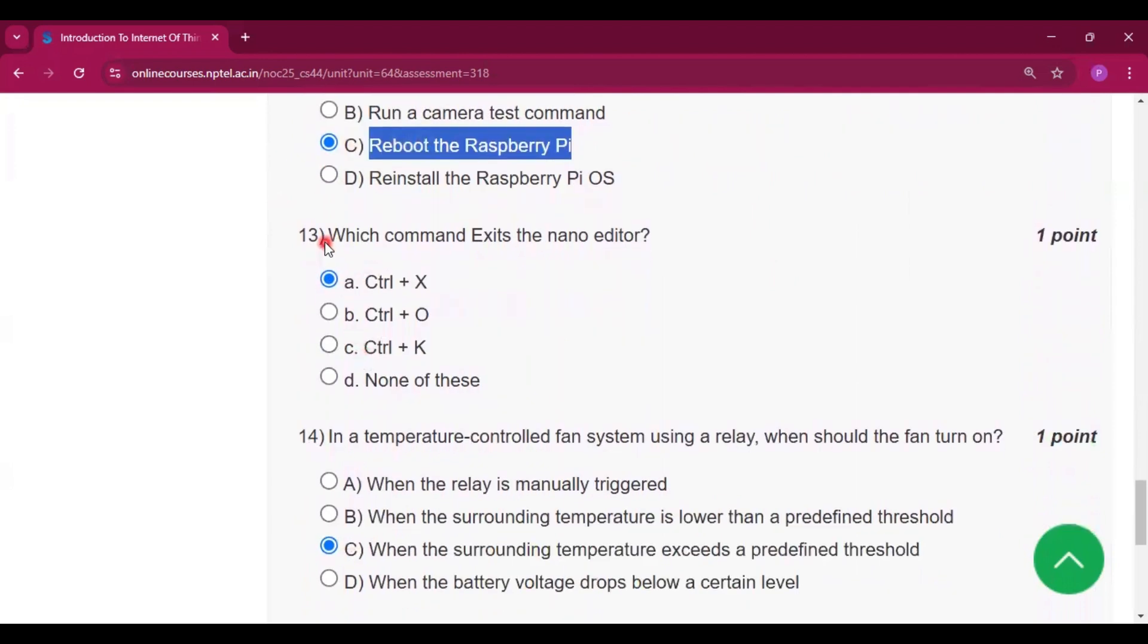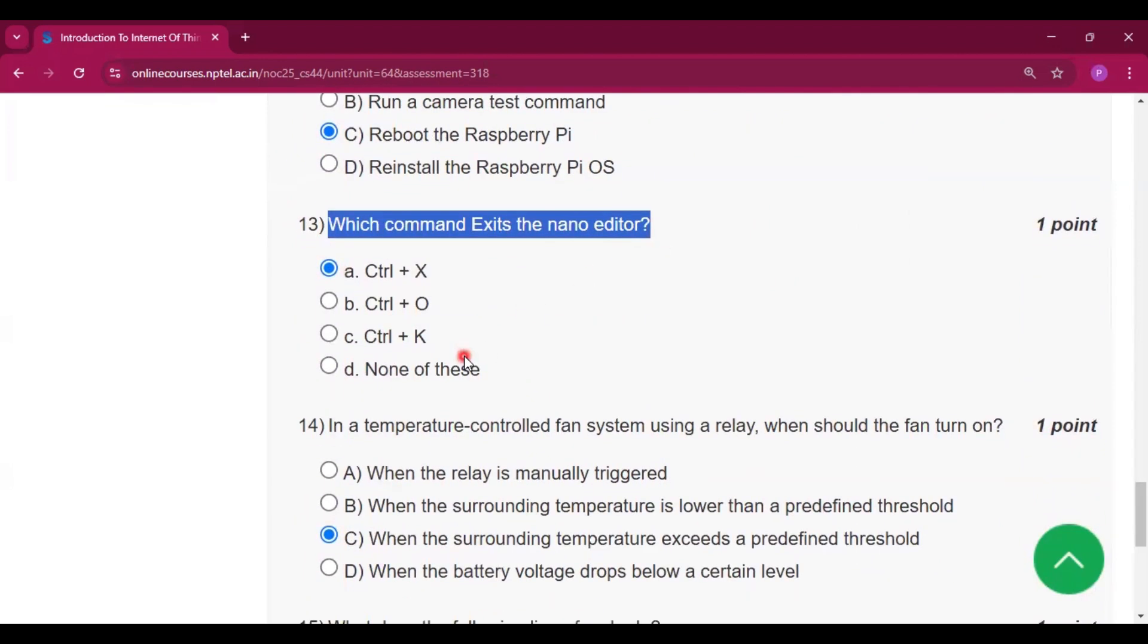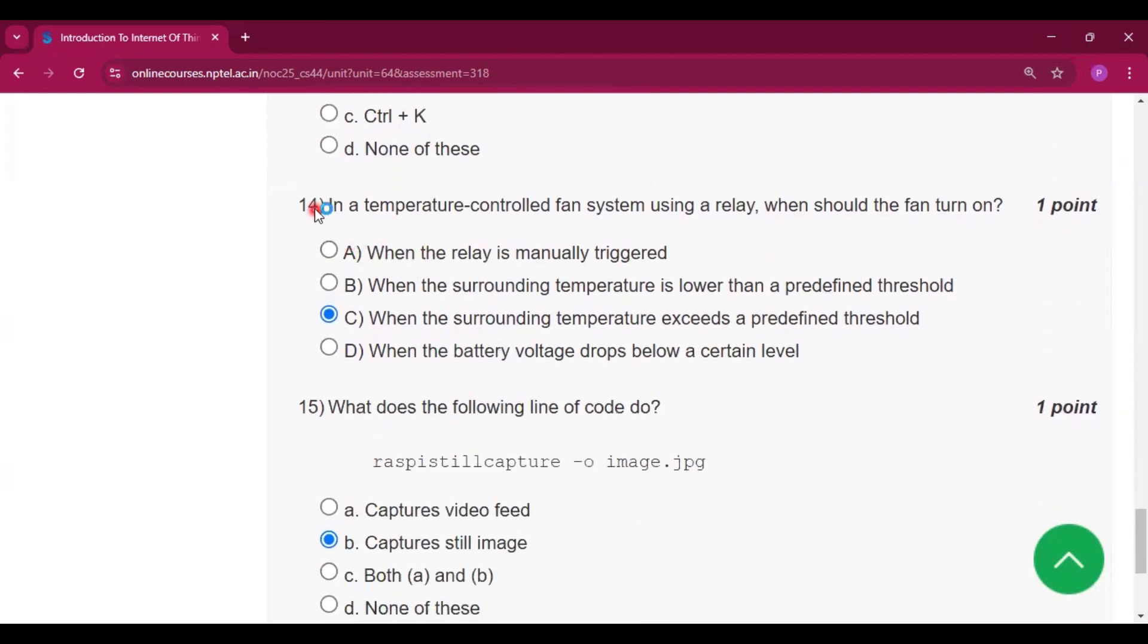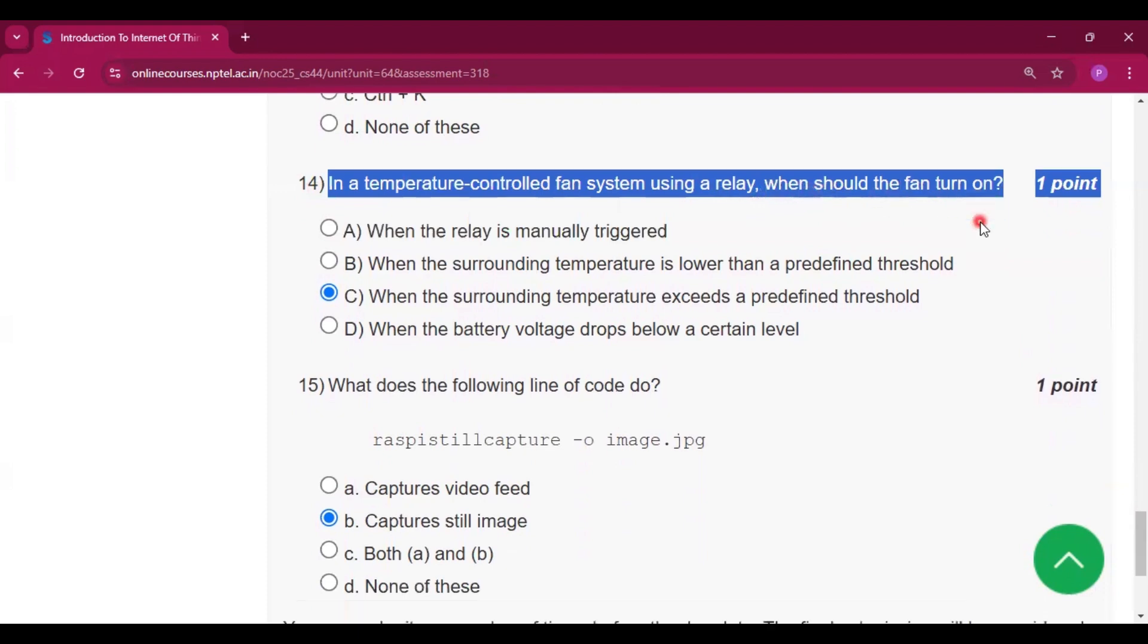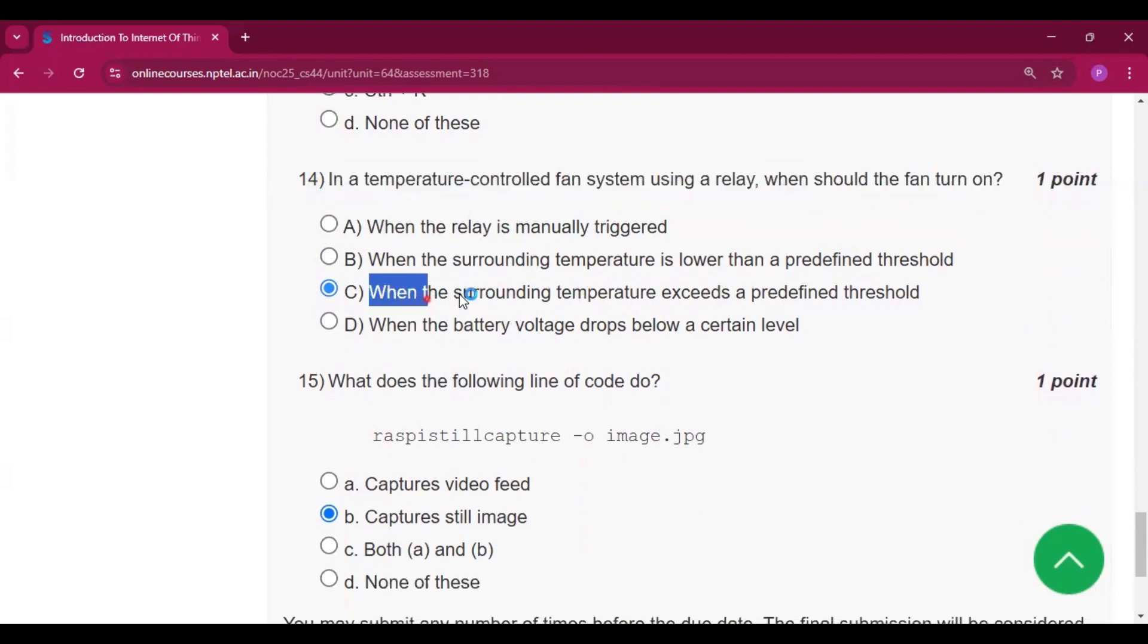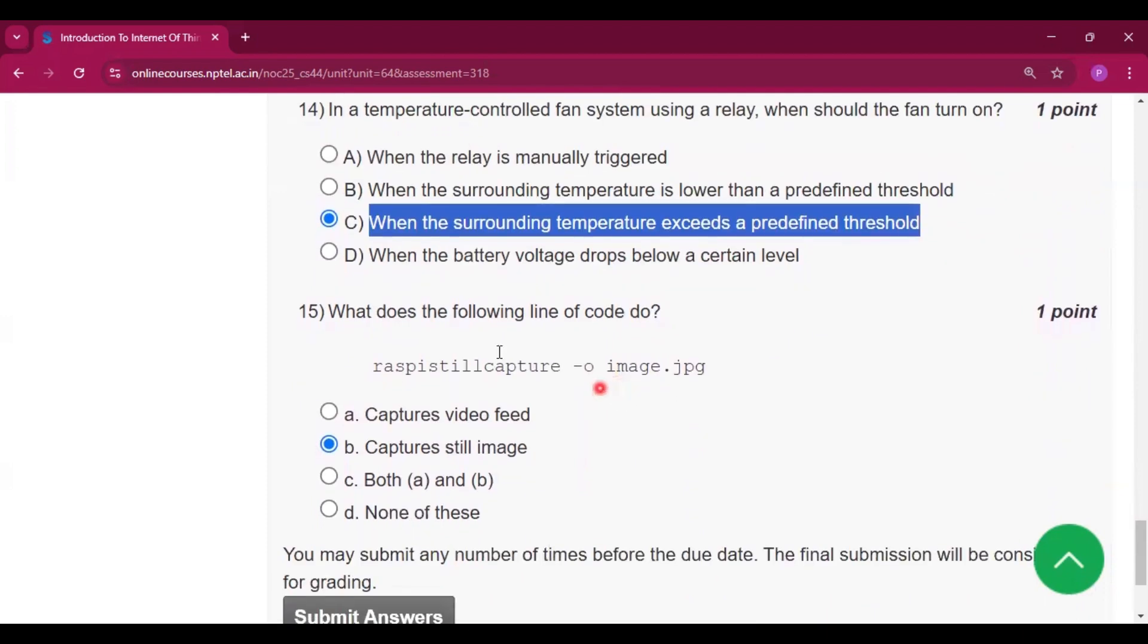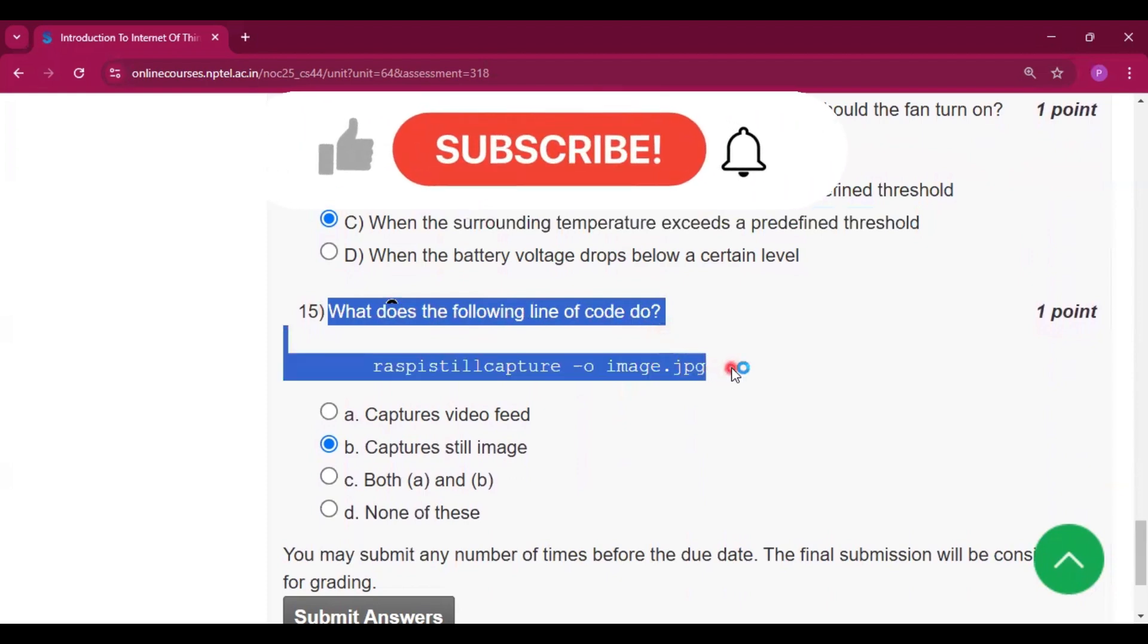Now which command exits the nano editor? Control X. In a temperature control fan system, when will the fan turn on? Option C will be the answer: when the surrounding temperature exceeds a predefined threshold. Now for question number 15, what does the following line of code do? It captures still images.